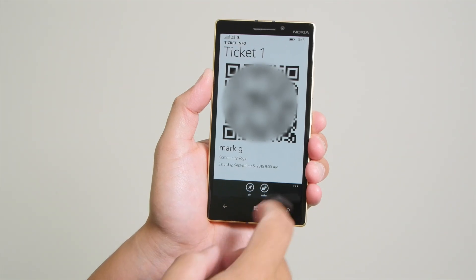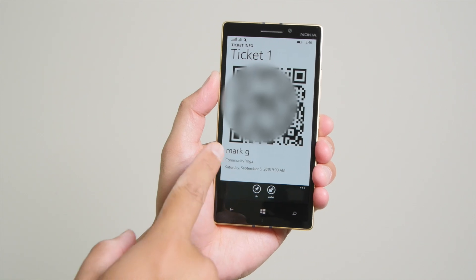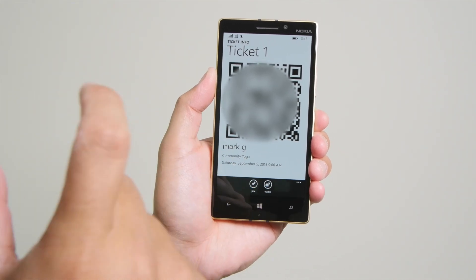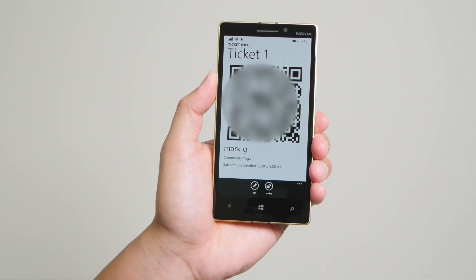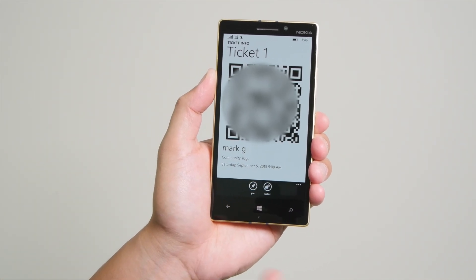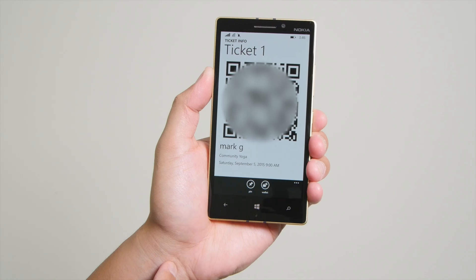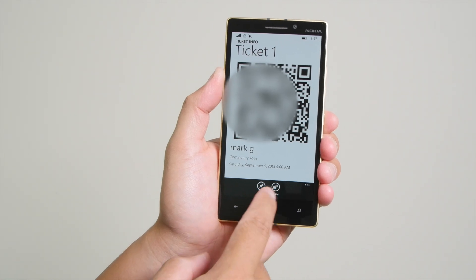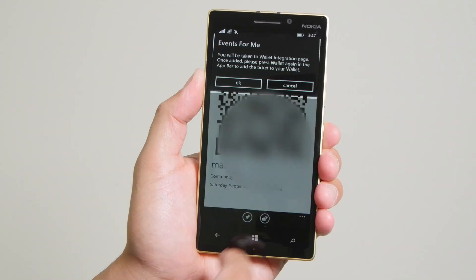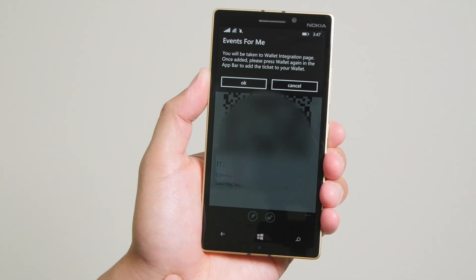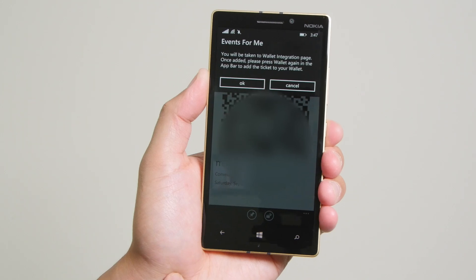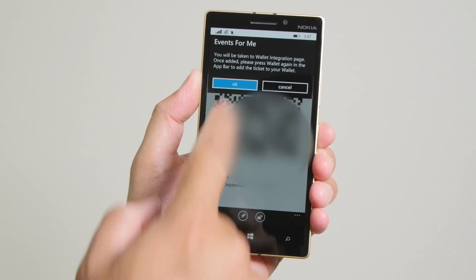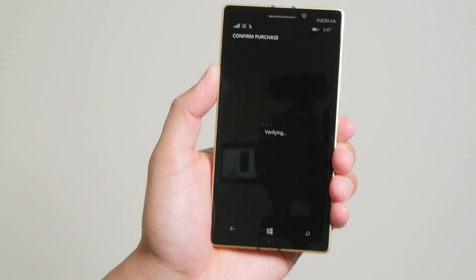In this screen, you have two options. You can pin the barcode to the start screen so that you have quicker access to it right when you enter the event. There's also an option here that puts this barcode into your wallet. However, that is an in-app purchase for $0.99.